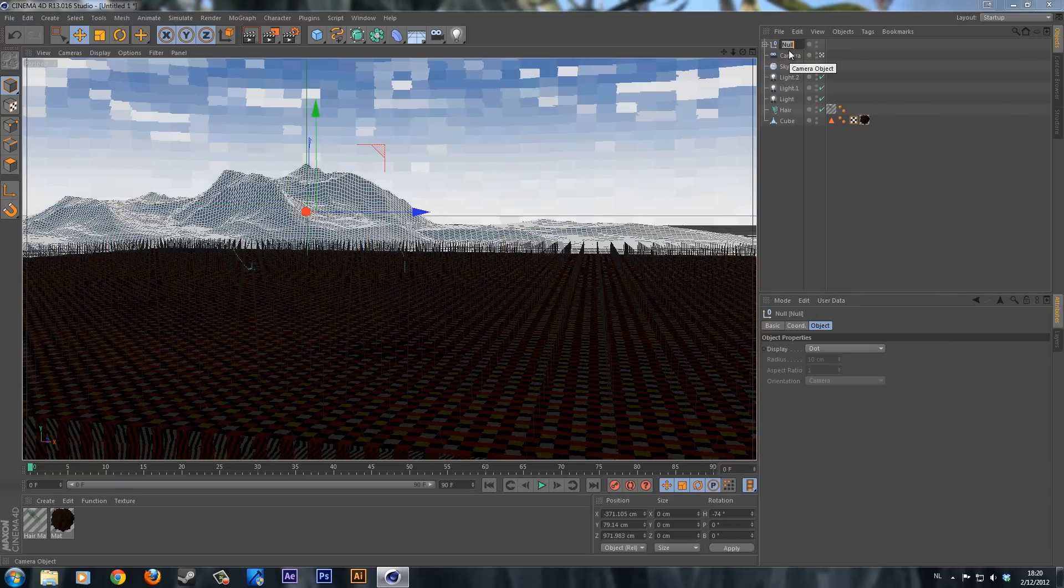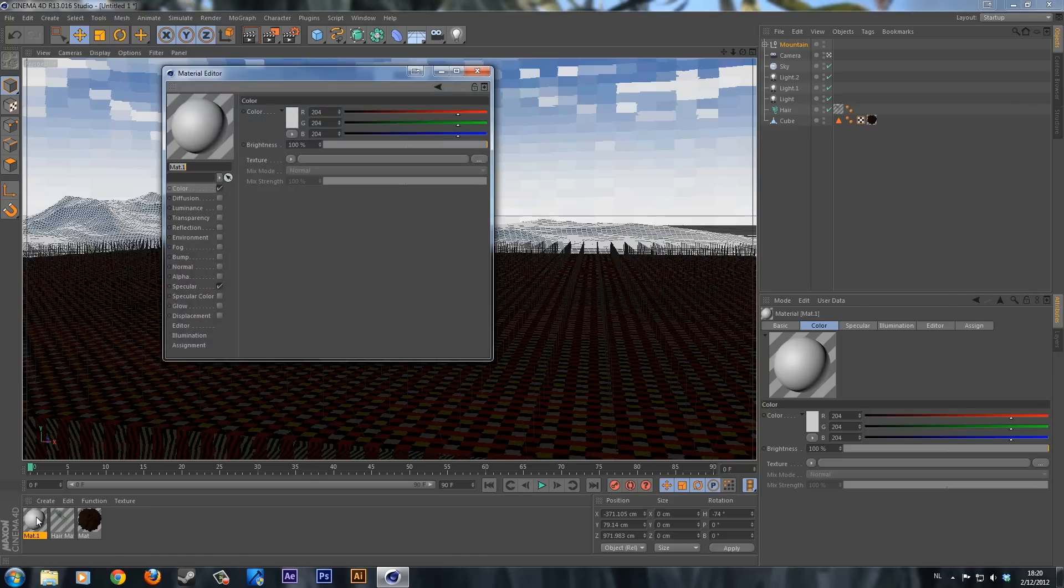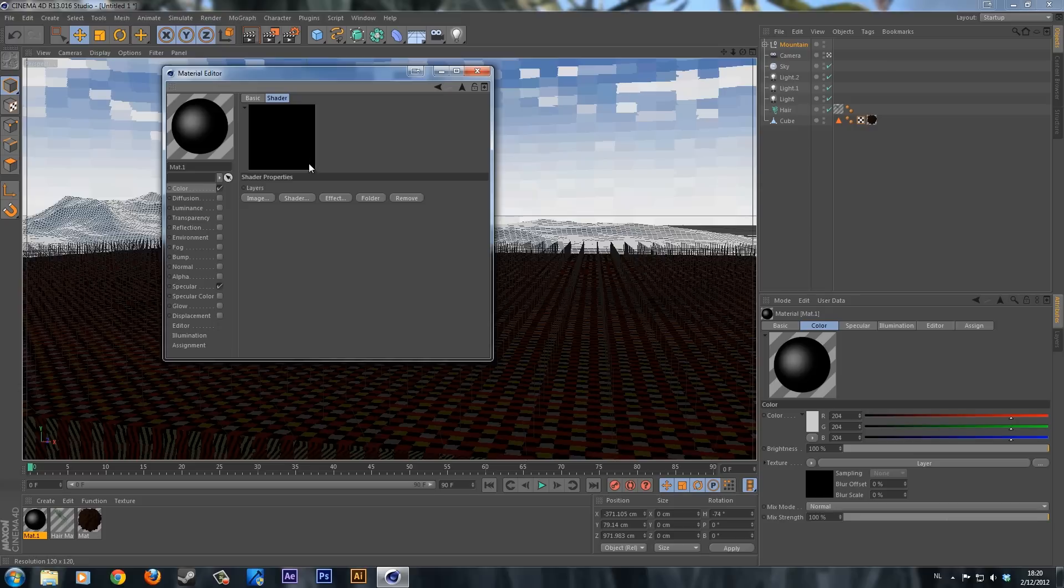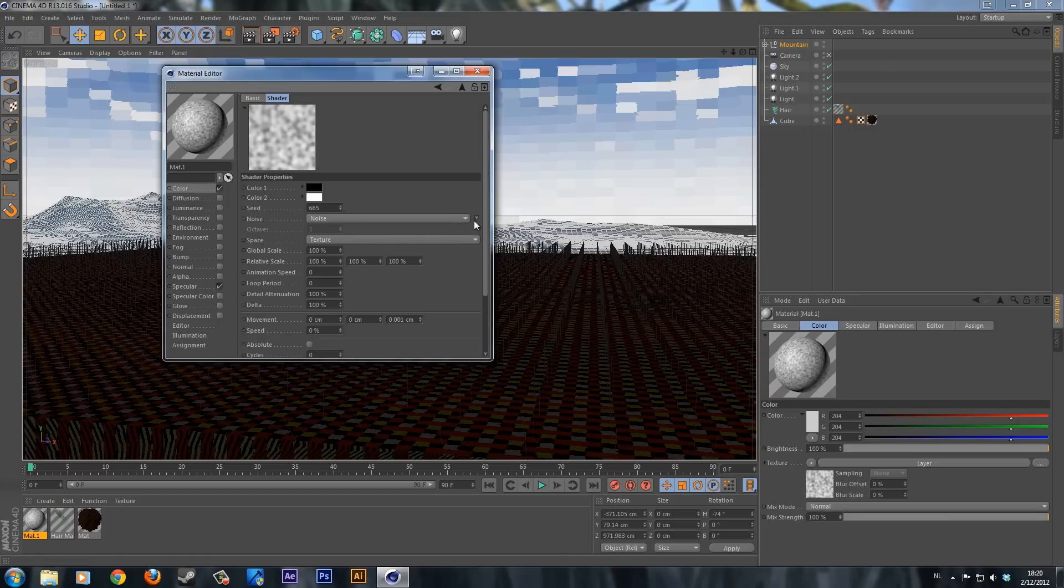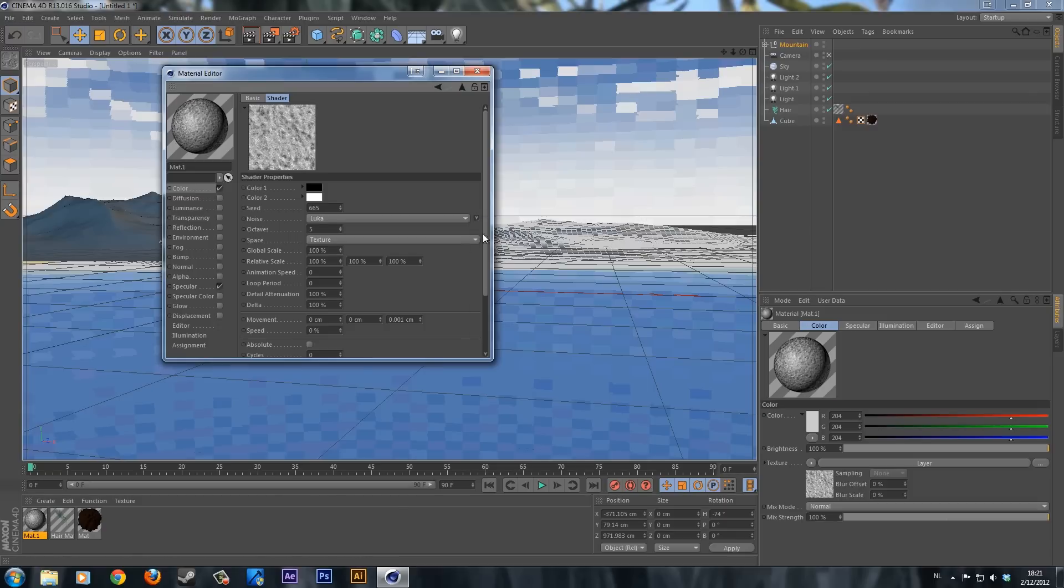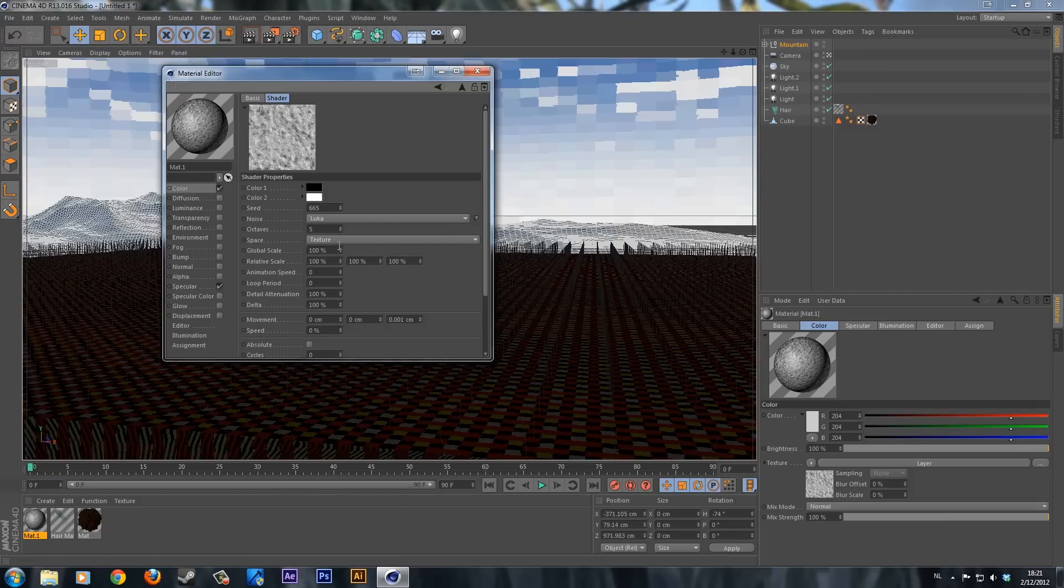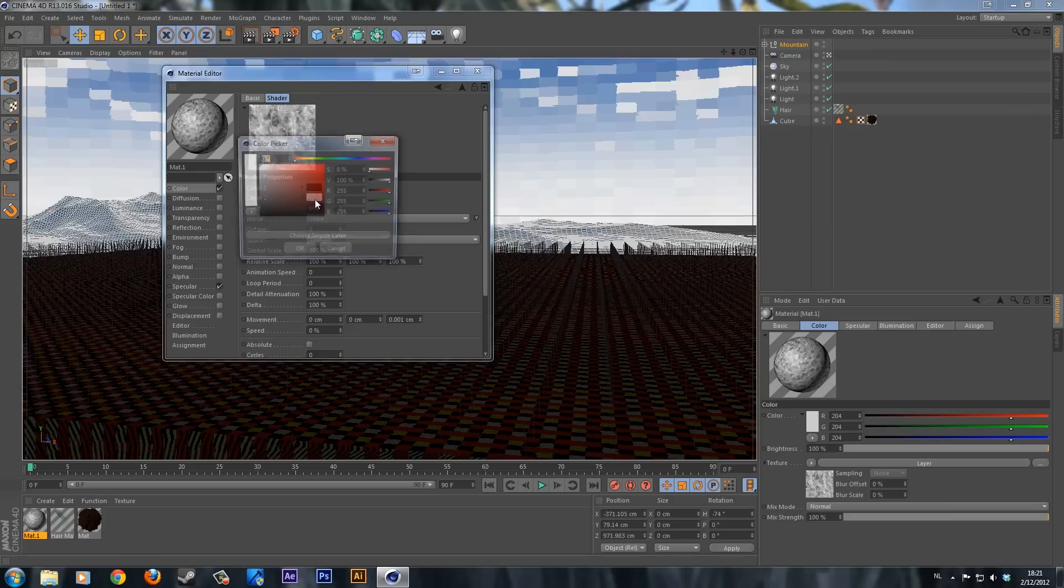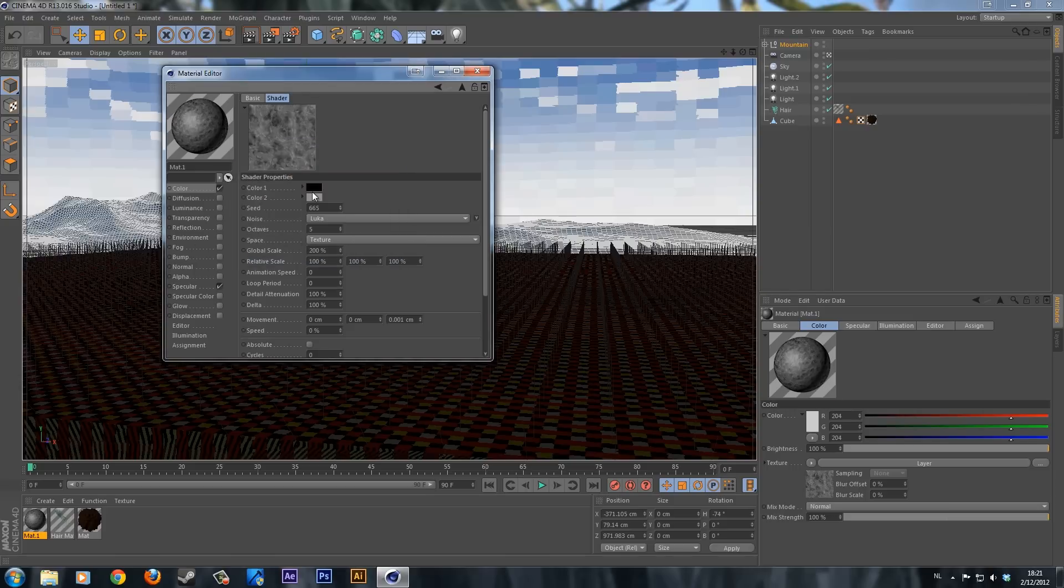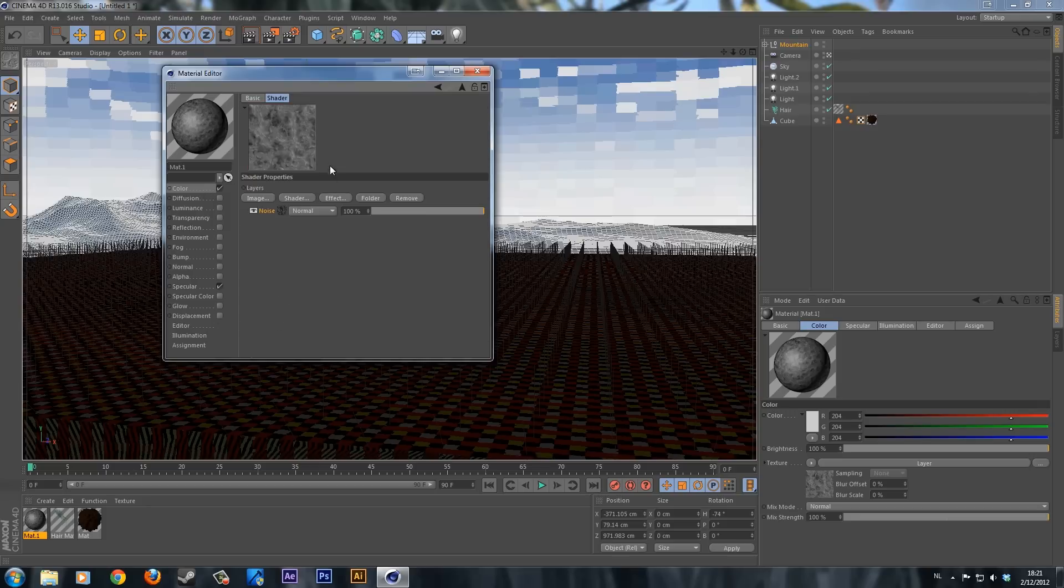We are going to create a new material by double clicking. Double click on the material itself. Go to color and we are going to add a layer again. Open up the layer, add a shader noise. Open up the noise. Click on the arrow right here and pick something that you like. I think I'm going for this one. I'm going to increase the global scale to 200% and change the whites to a gray color. Go back to the layers tab, add a new shader, also noise.